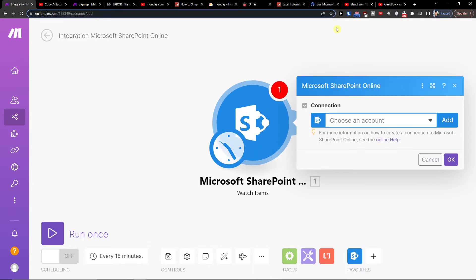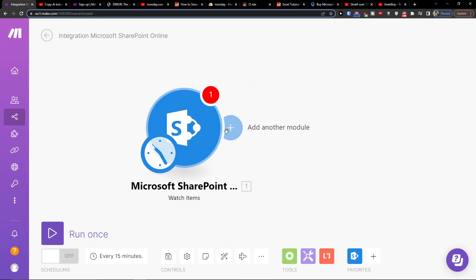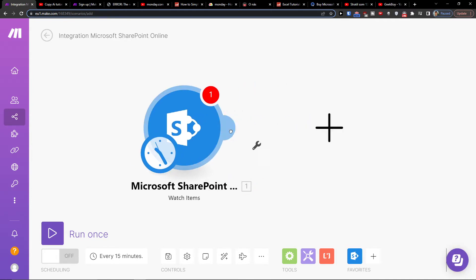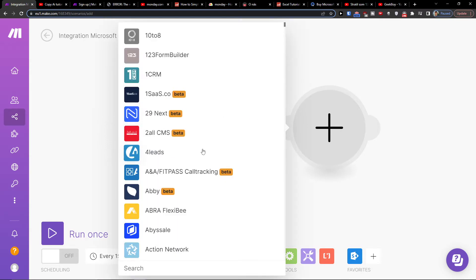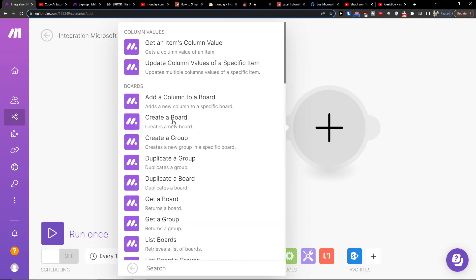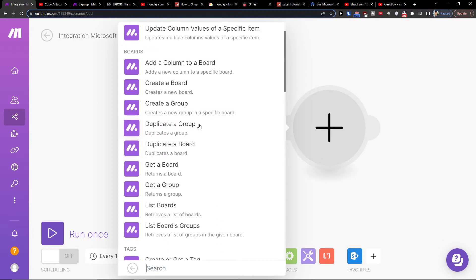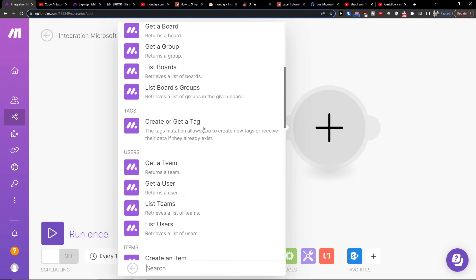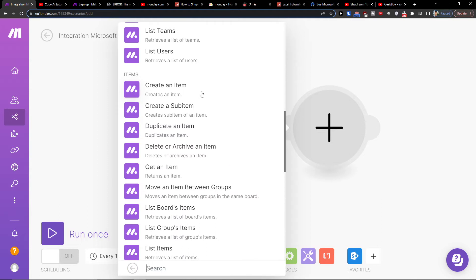In the moment when something happens in SharePoint, you can simply click the plus button here and add another module, which is going to be Monday. Click Monday and choose what needs to happen — let's say Create an Item.